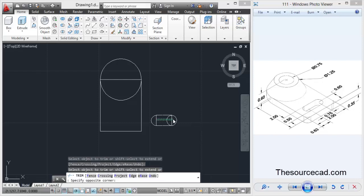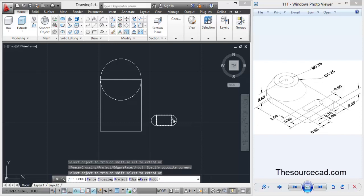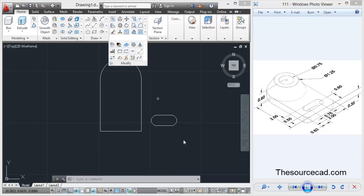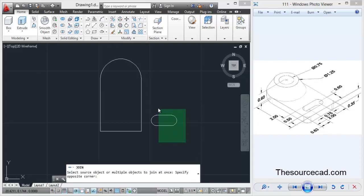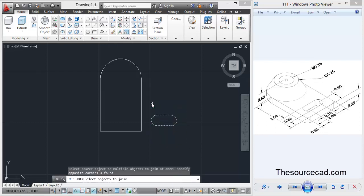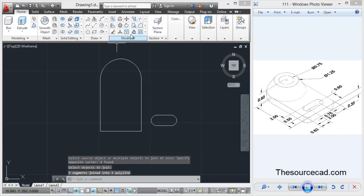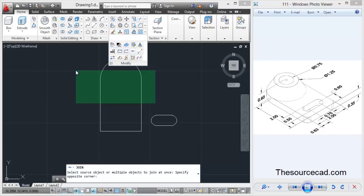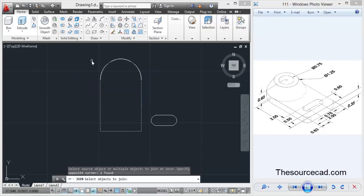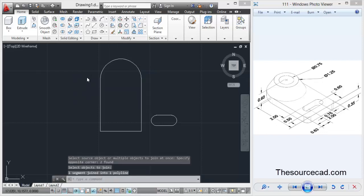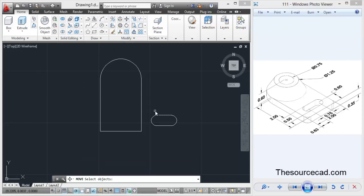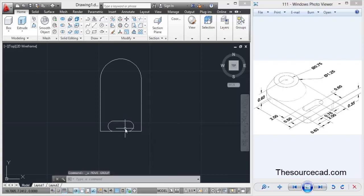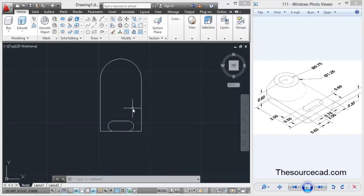Now I'll join it. From the modify panel, go to join, select all, and enter. Similarly, repeat this process again, select all and enter. Now select move and move this geometry here. We are going to move this rectangle upwards to a distance of 0.35 units.